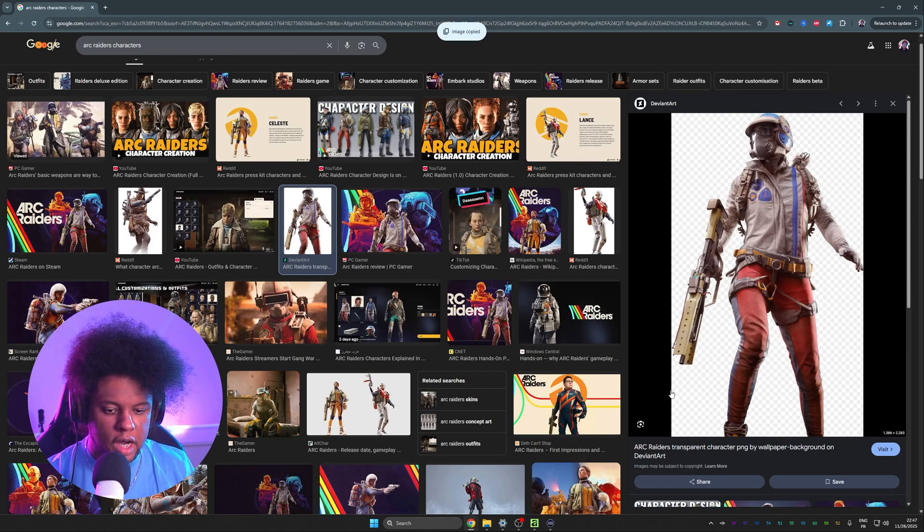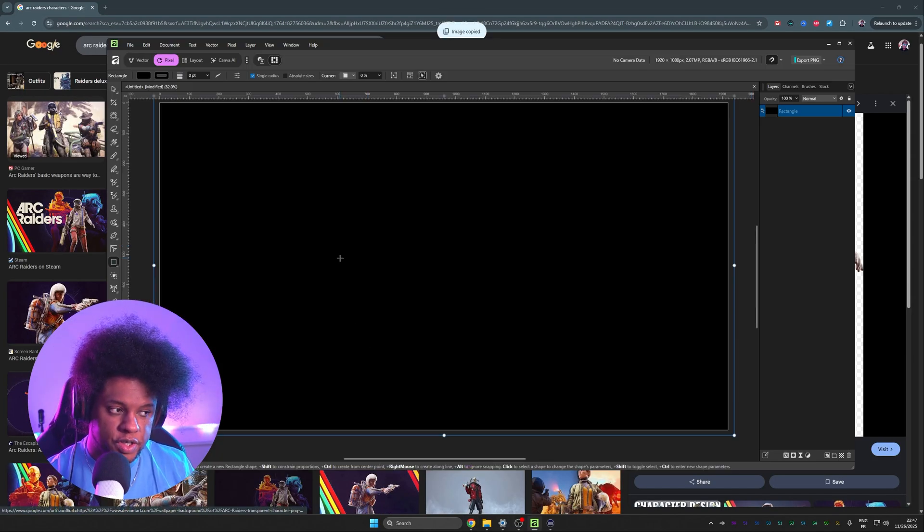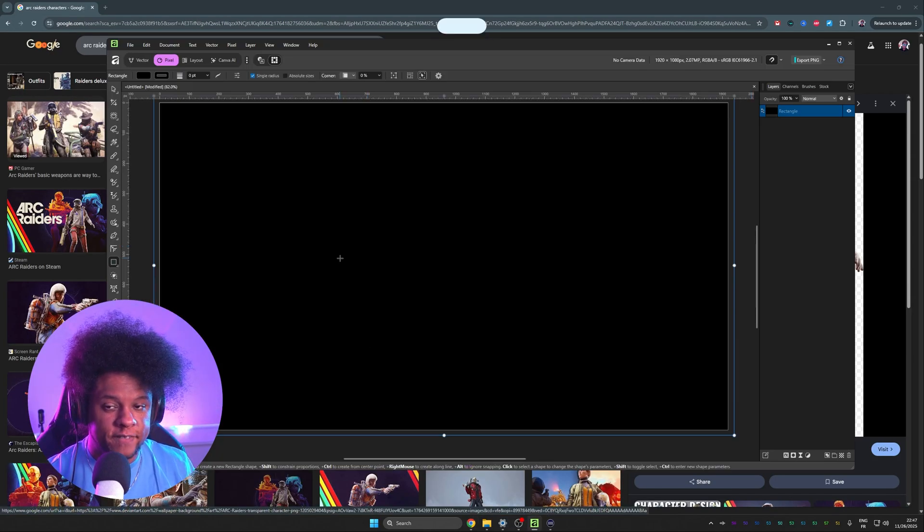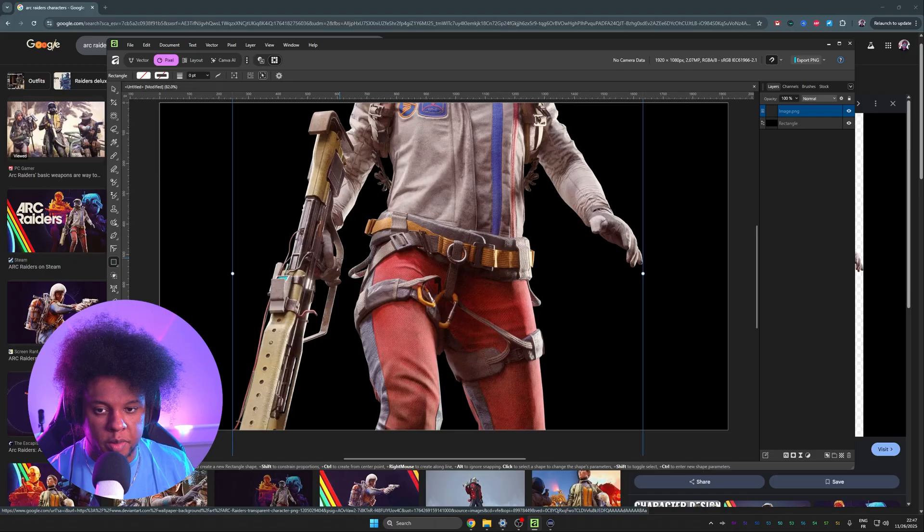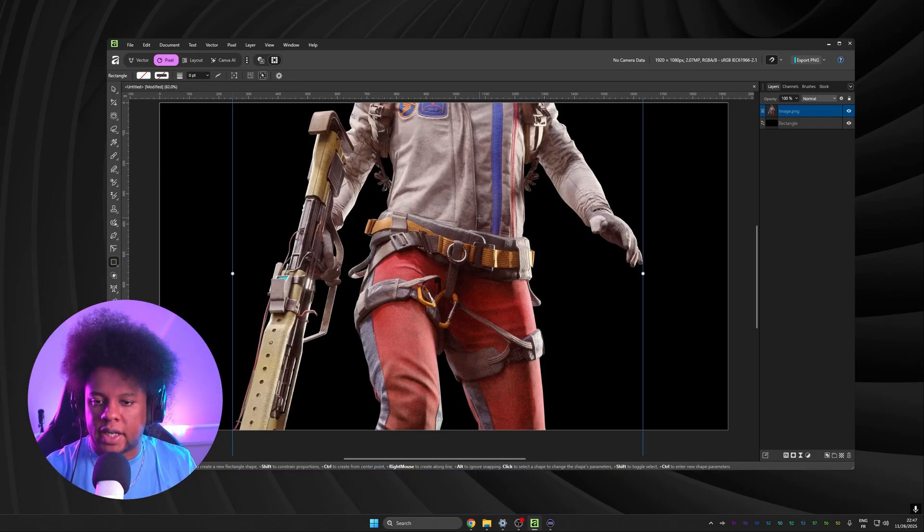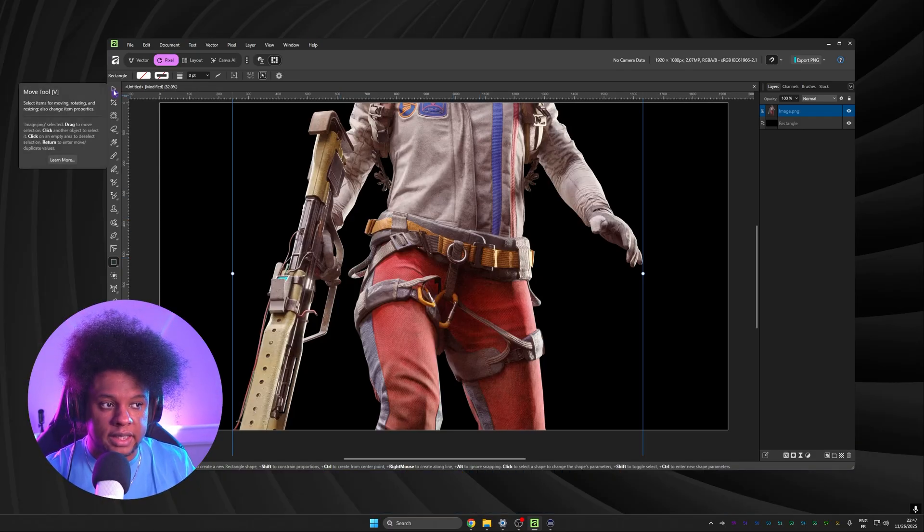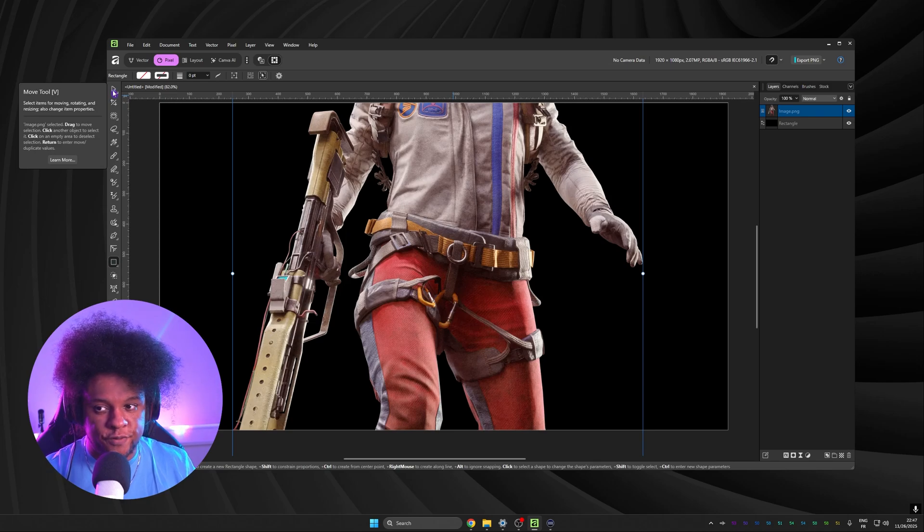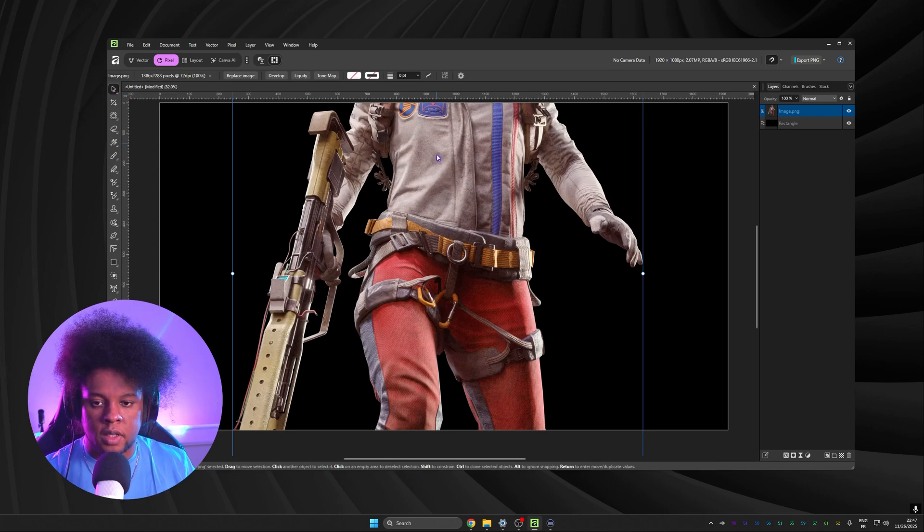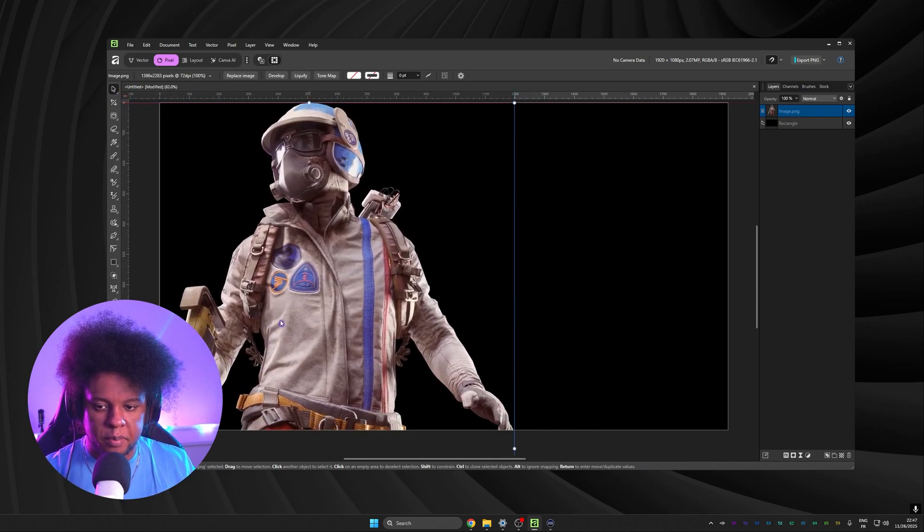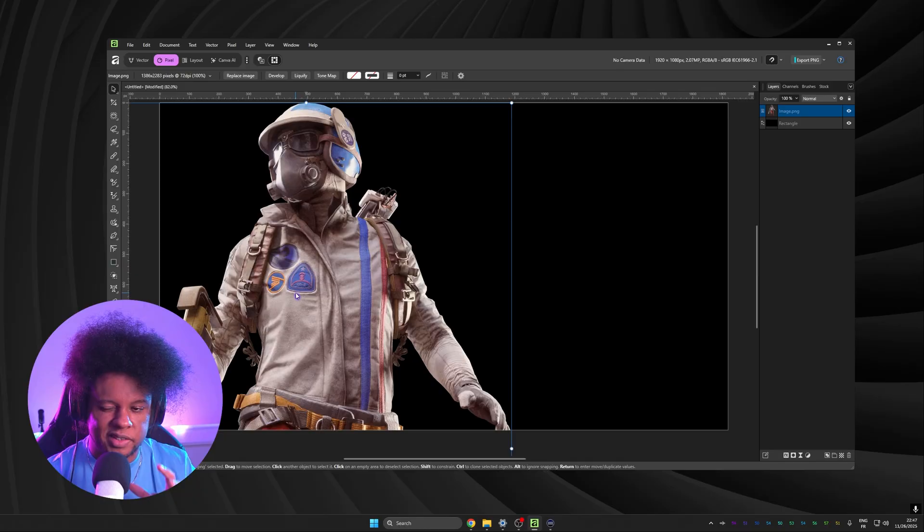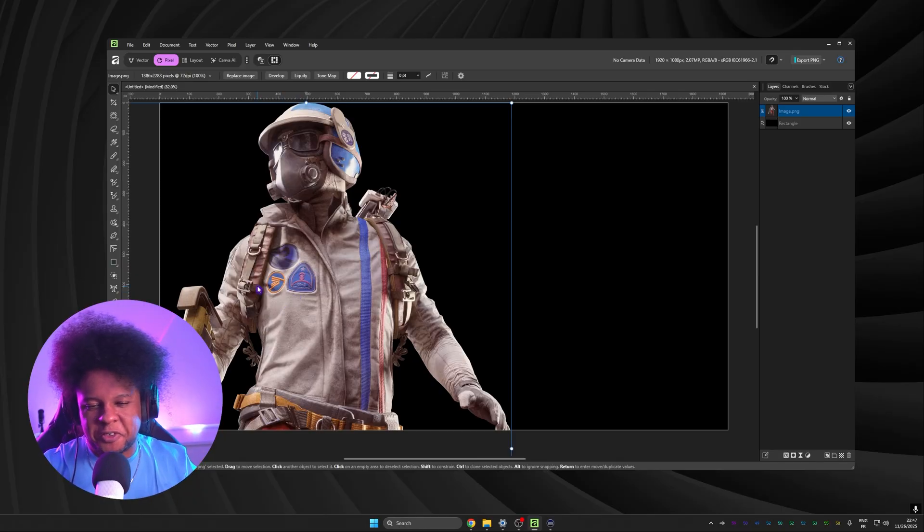go back to affinity and press control V or paste. Then for moving around and transforming, I'm going to make sure that I have my move tool selected or press V on my keyboard. There you go. We're going to keep it fairly big because we want the subject to be quite big. And there are certain little things that I like to do.